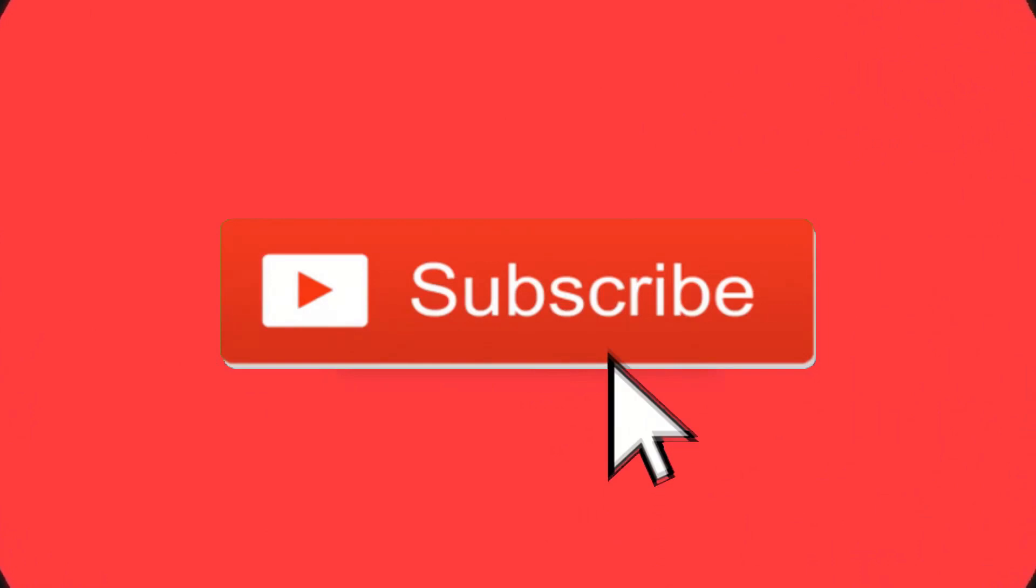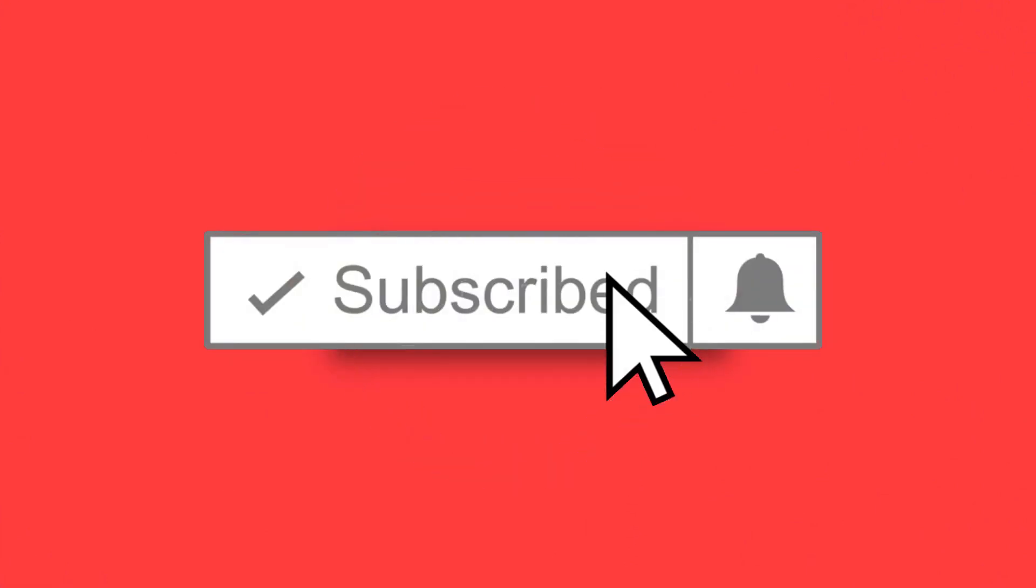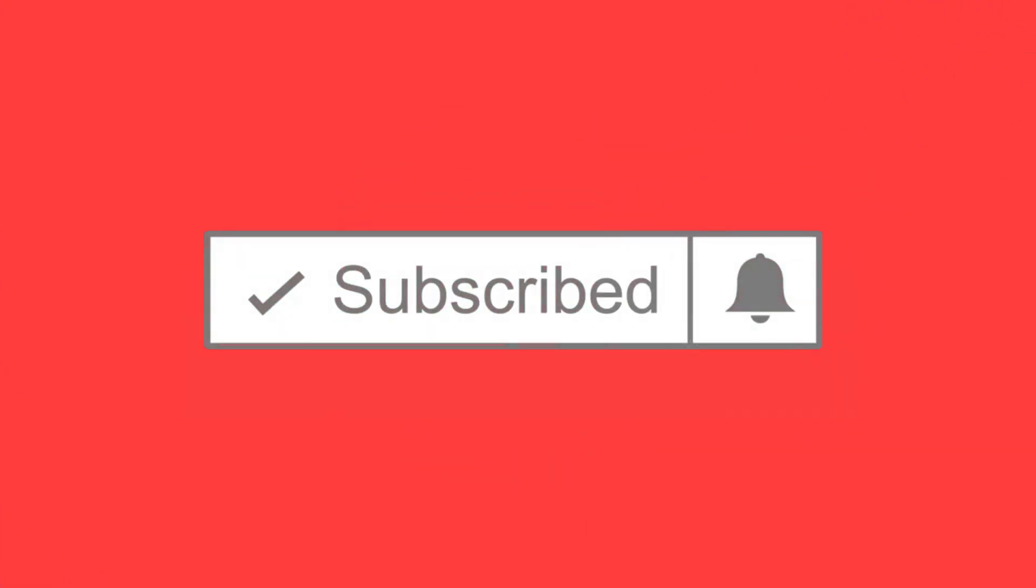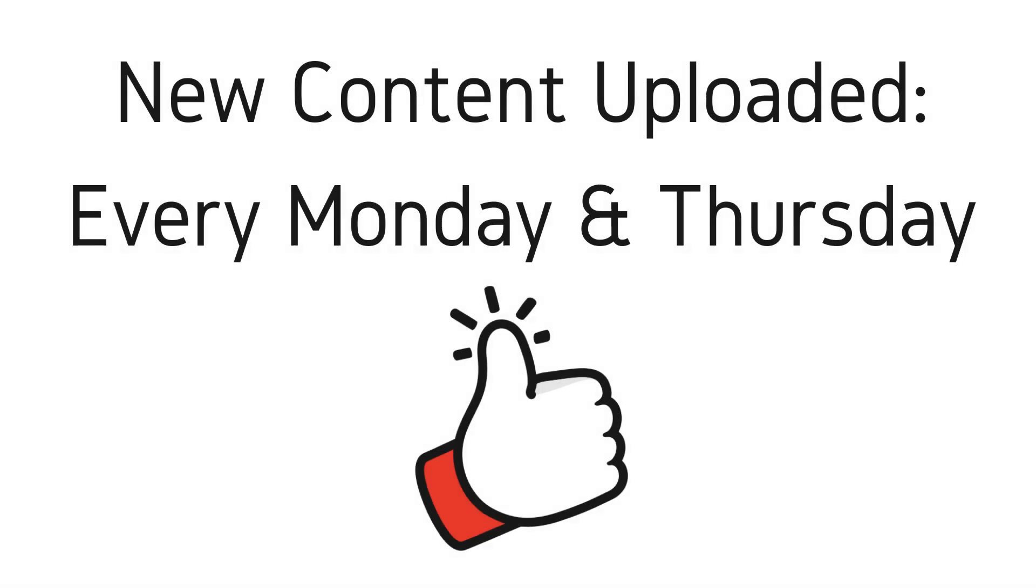Welcome to the next episode of the Dark Web Deacon. Before we begin, be sure to smash that subscribe button and click the bell to turn on notifications. New videos are published every Monday and Thursday, and as always, be sure to like and provide comments.